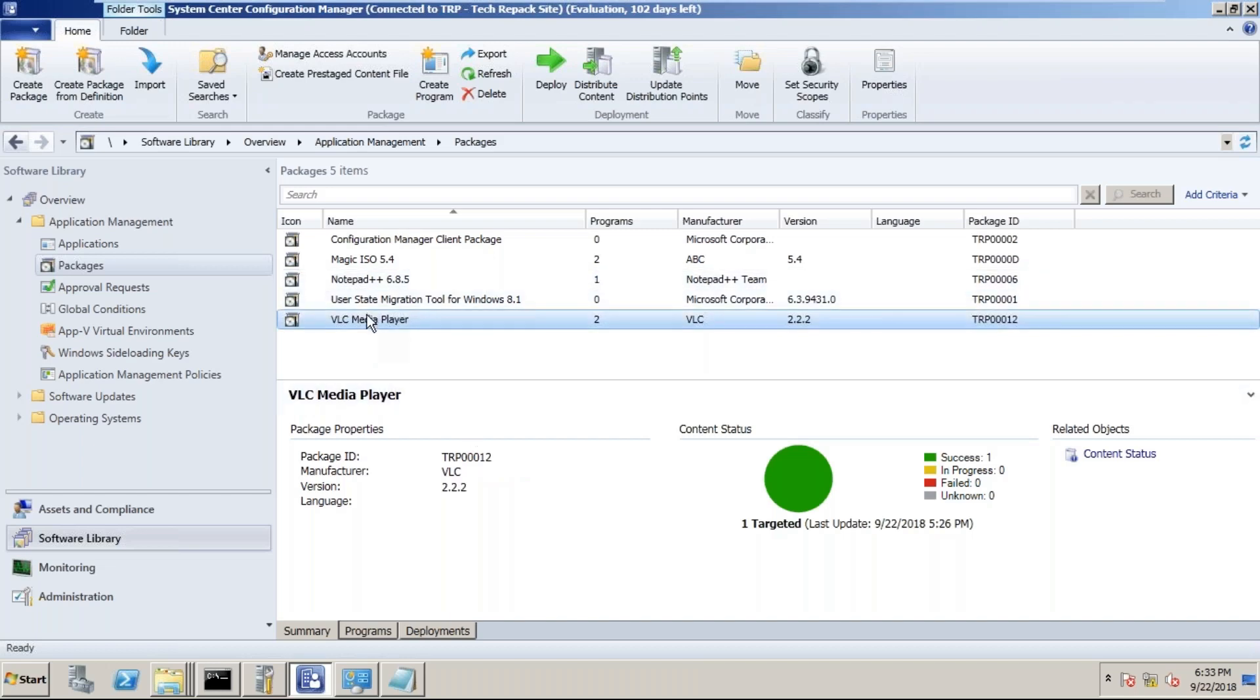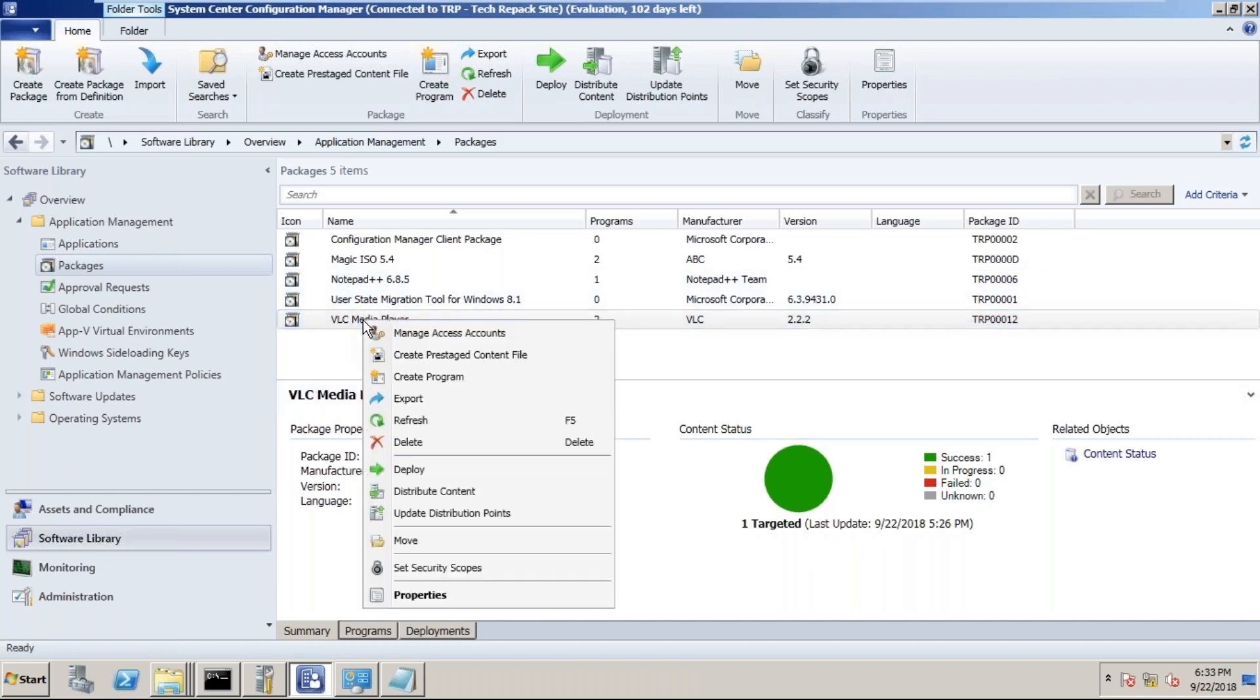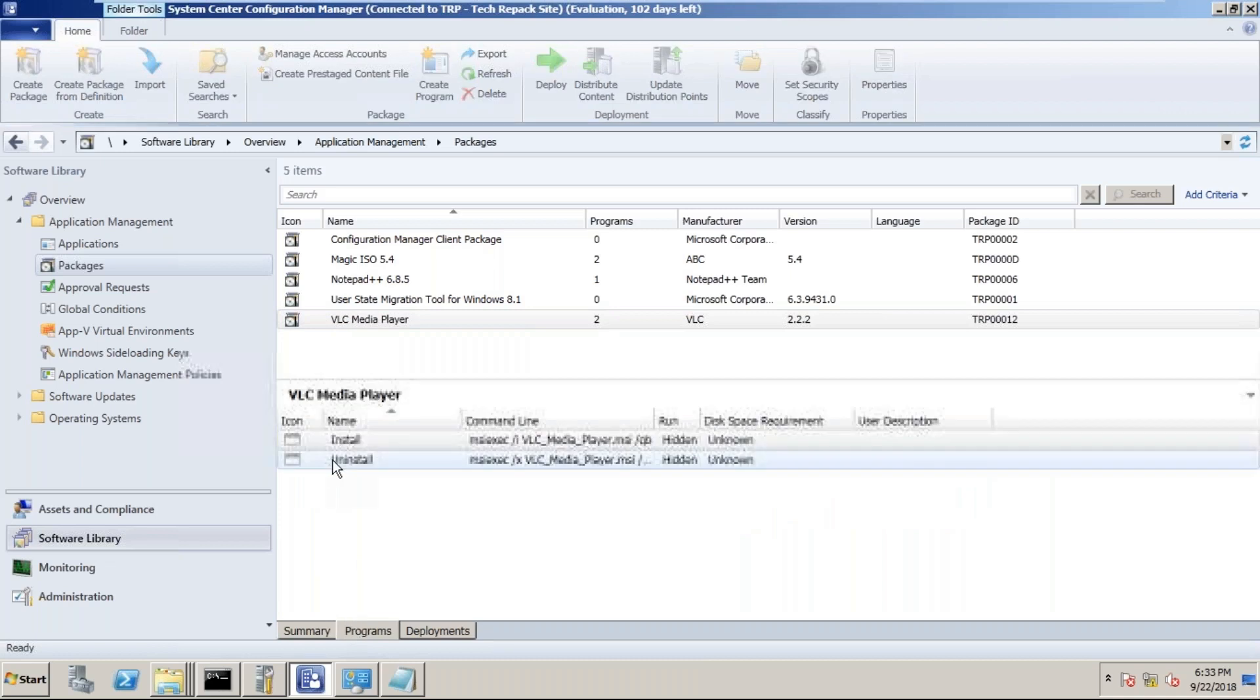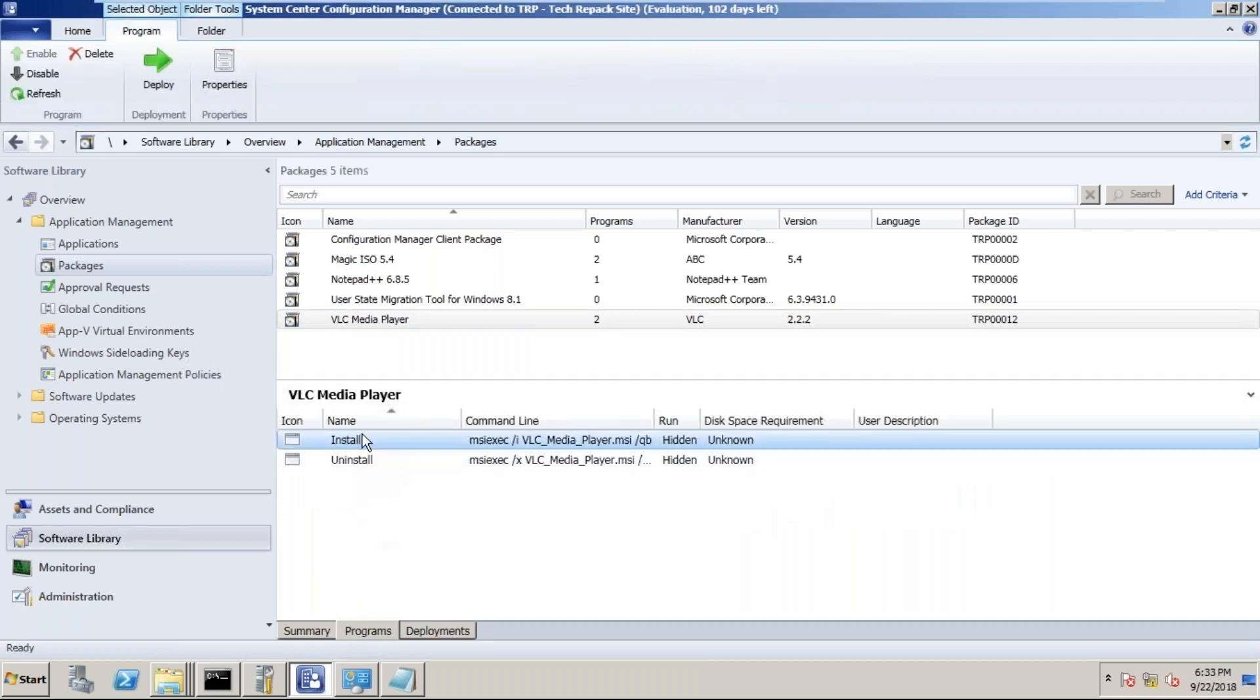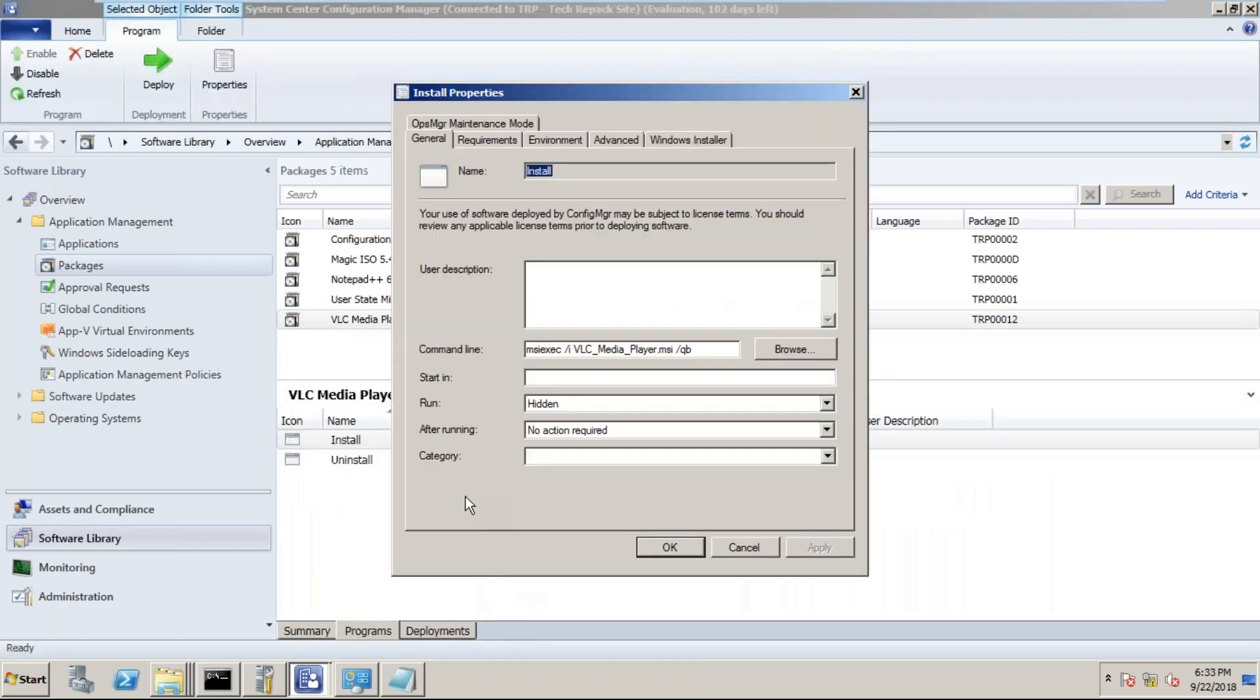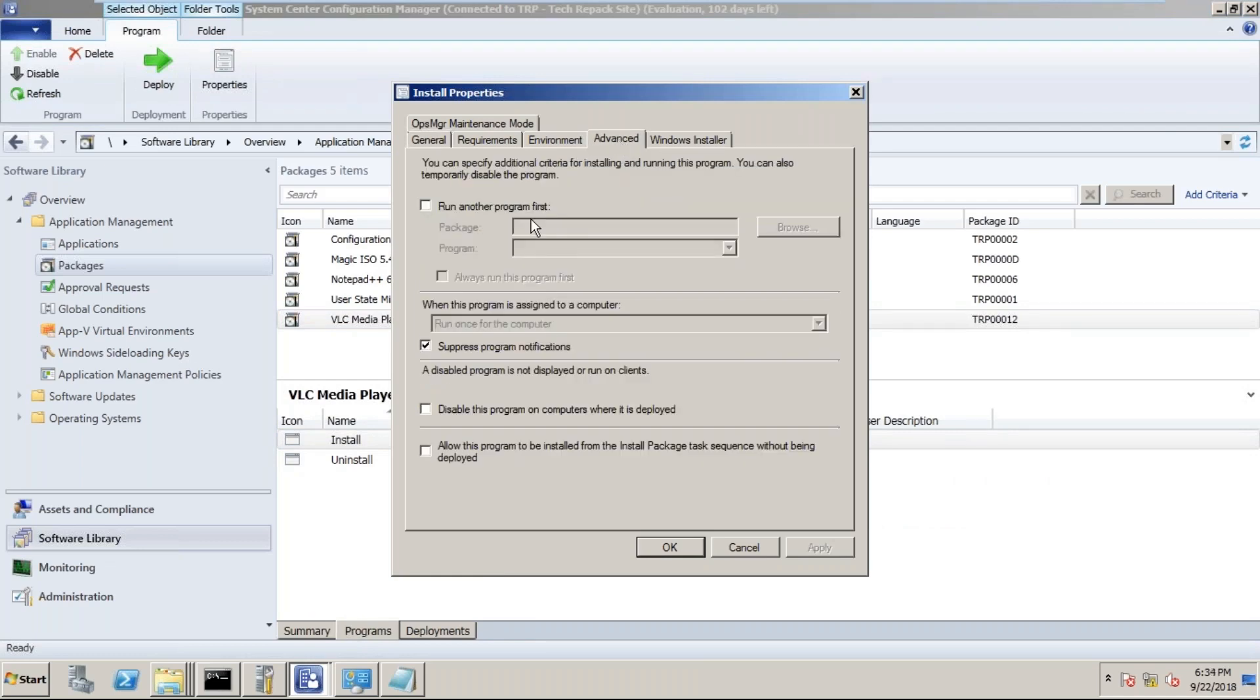Okay, right click on the VLC Media Player. I mean, from the programs, right click on the install program, Properties. You see this Advanced? Yeah.